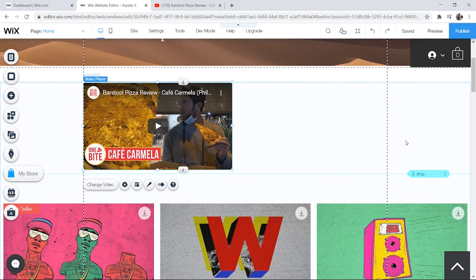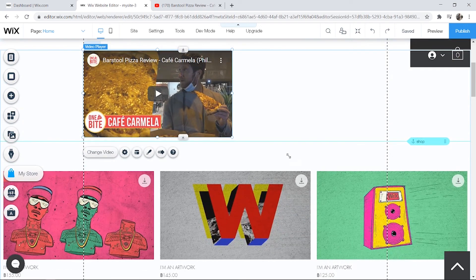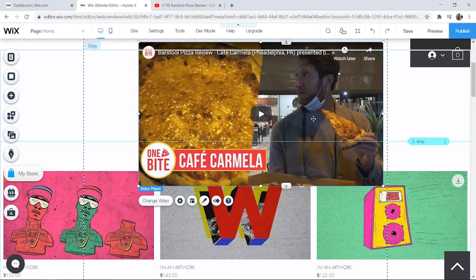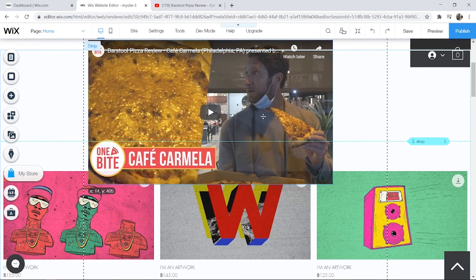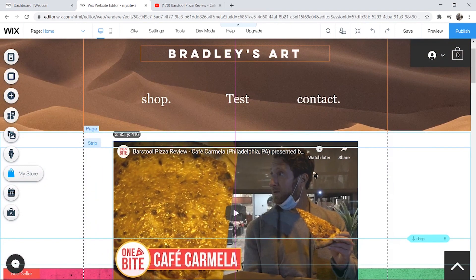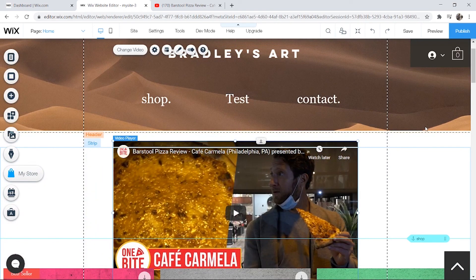Once you've done that, click on the X here and we can stretch the video out however we want. We can make it full page if we want to, and that's all you've got to do. You can then center it and publish your website.